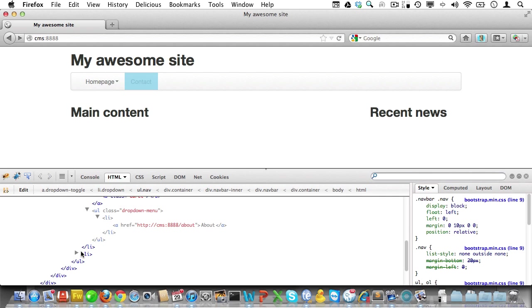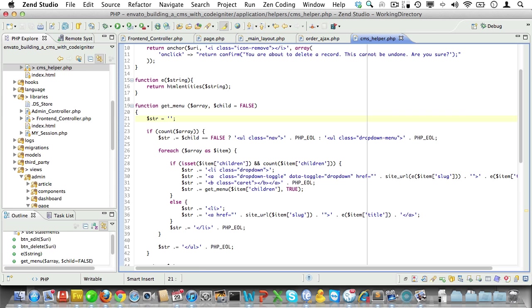Now, we'll need to add a way to distinguish the current page. In Twitter Bootstrap, that is done by adding a class of active to the list item. So, let's do that. Now, let's get back to our get menu function.